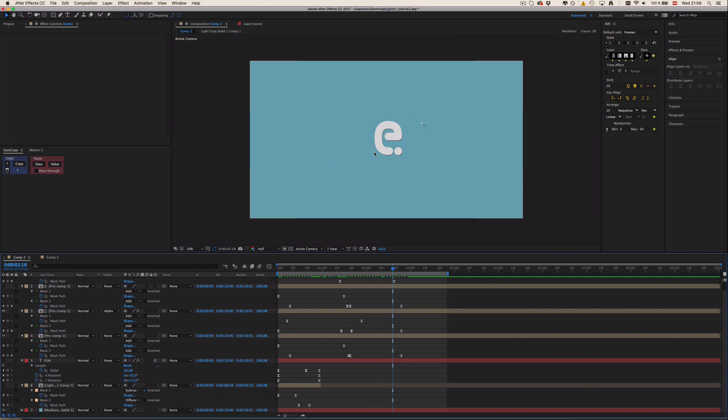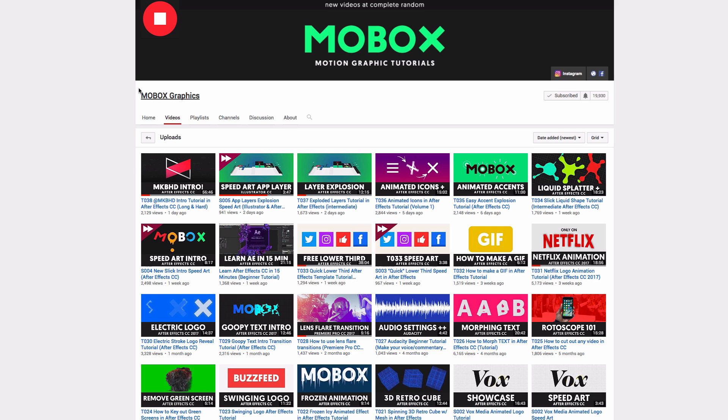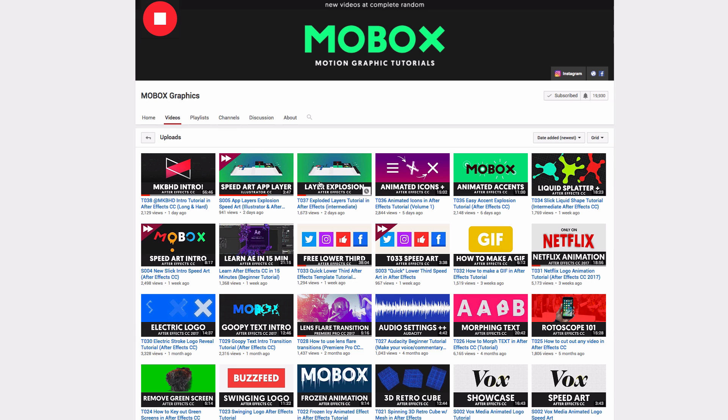But before we get right into this tutorial I want to show you my buddy's channel Mobox Graphics, who does amazing and very helpful and really professional and compact tutorials. I can guarantee you will learn a lot by subscribing and watching his videos, so be sure to check him out—the first link in the description.